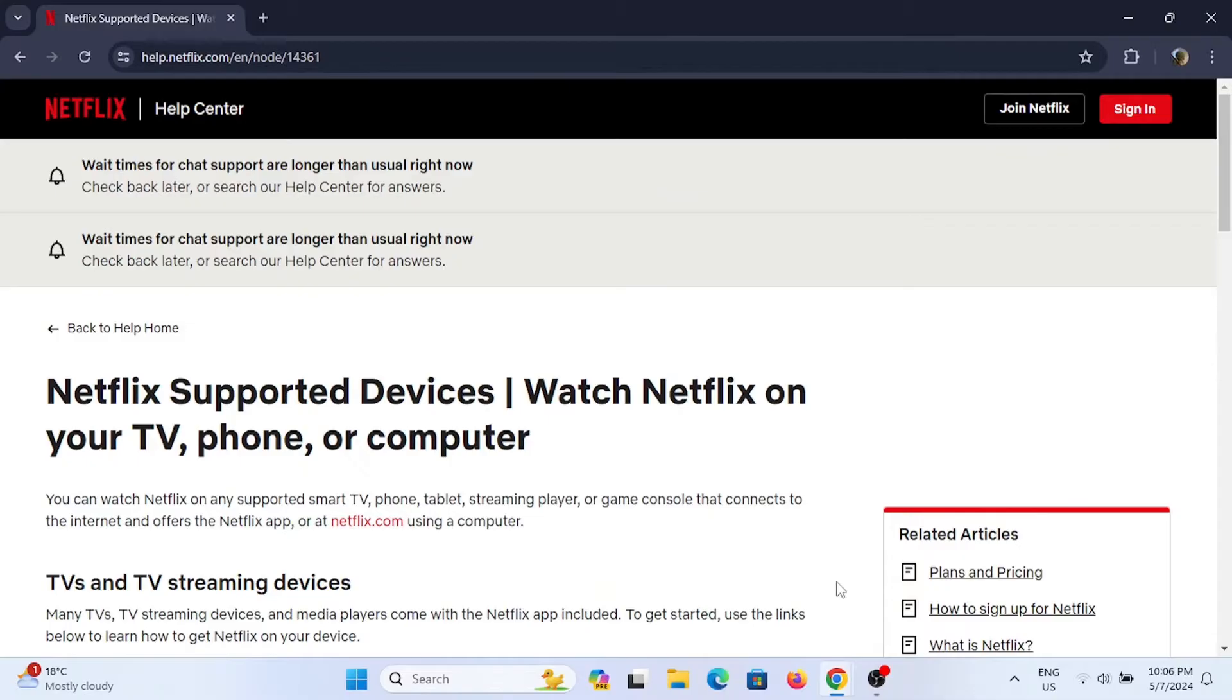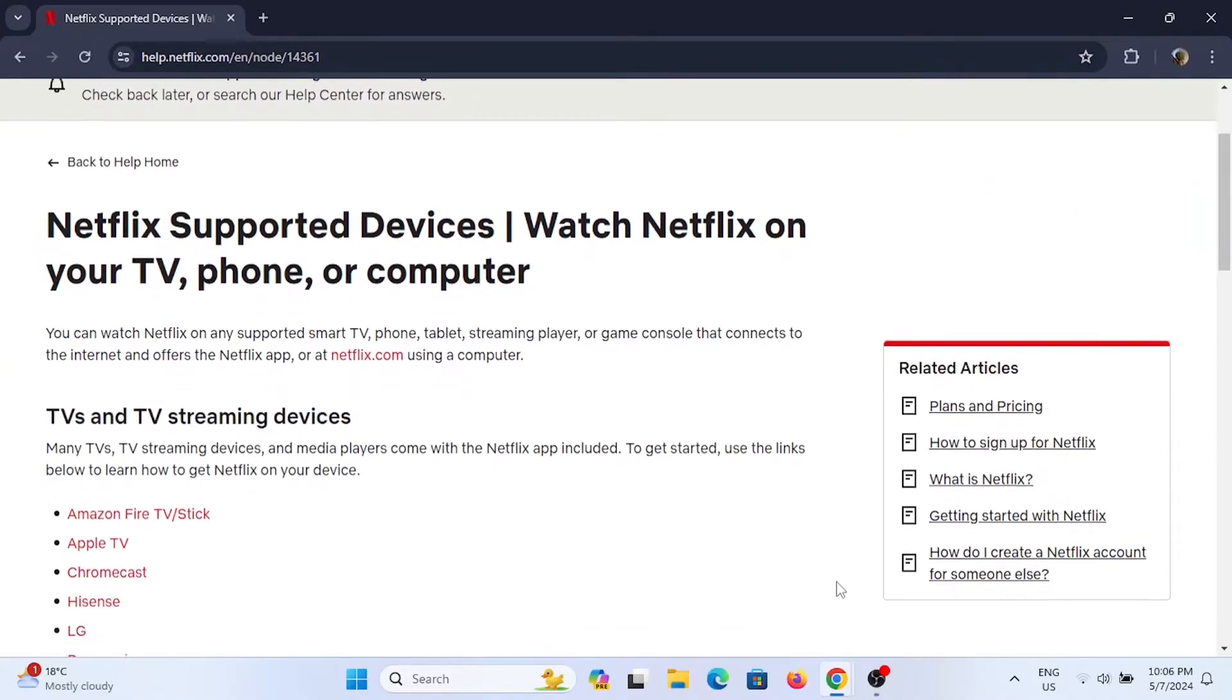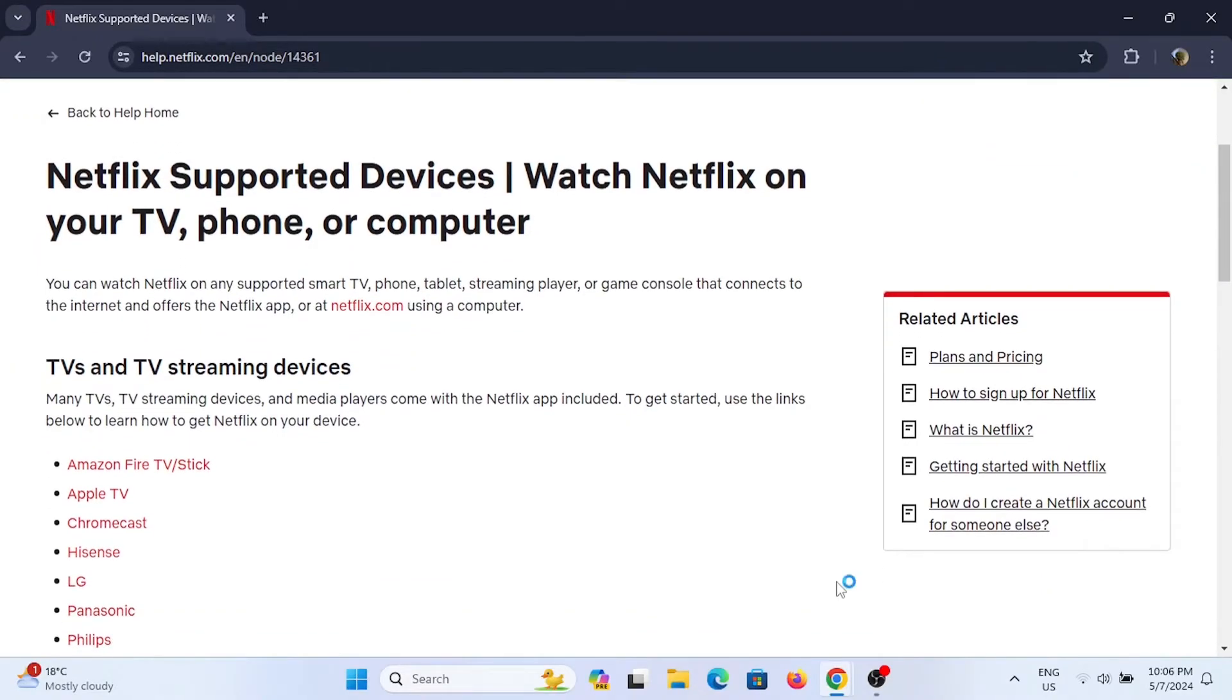First and foremost, reinstall your Netflix app. If you are using your mobile device, it is pretty simple. All you have to do is head to your Google Play Store or App Store and search for your Netflix.